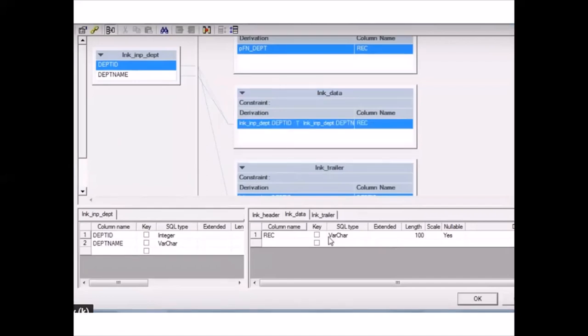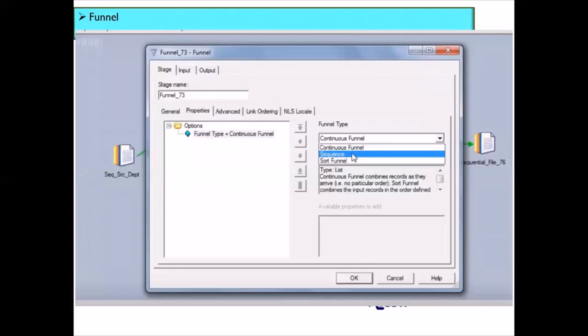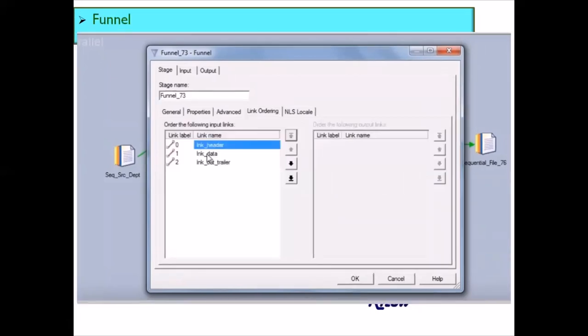Once you pass that data to the funnel stage, the important thing to remember is that you have to choose the funnel type as sequence mode, because we want the header records to appear first, then the data records, and then the trailer records. You define the links properly — header as the first link, data records as the second link, and trailer records as the third link — and use sequence mode. Then your output data will be combined in the correct format: header at the top, data records in the middle, and trailer records at the end.